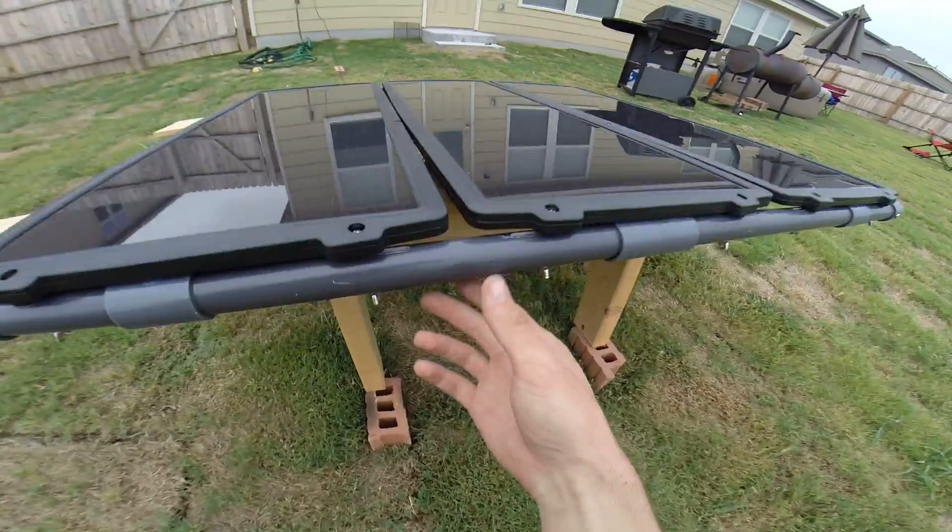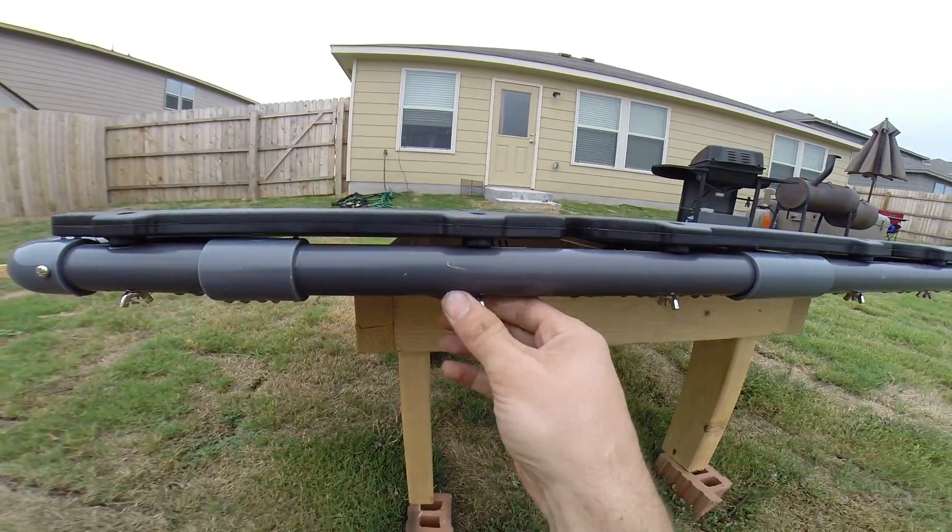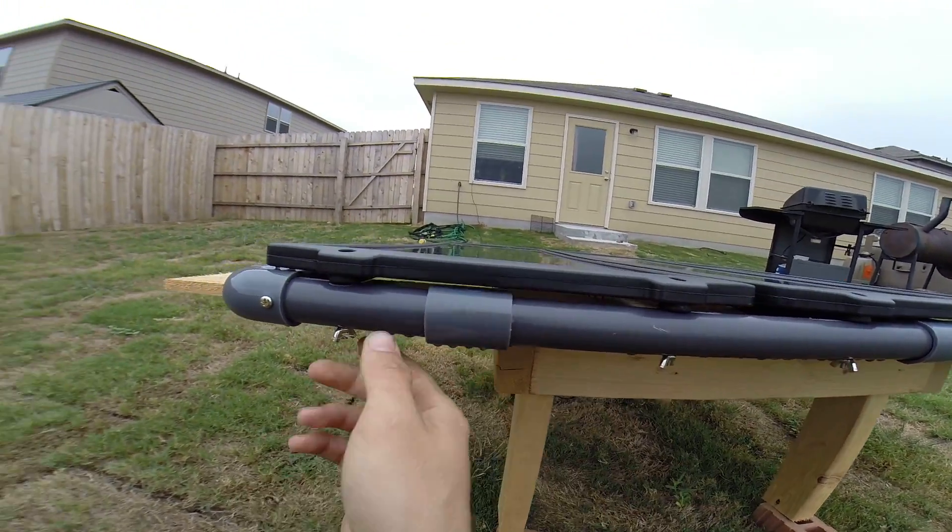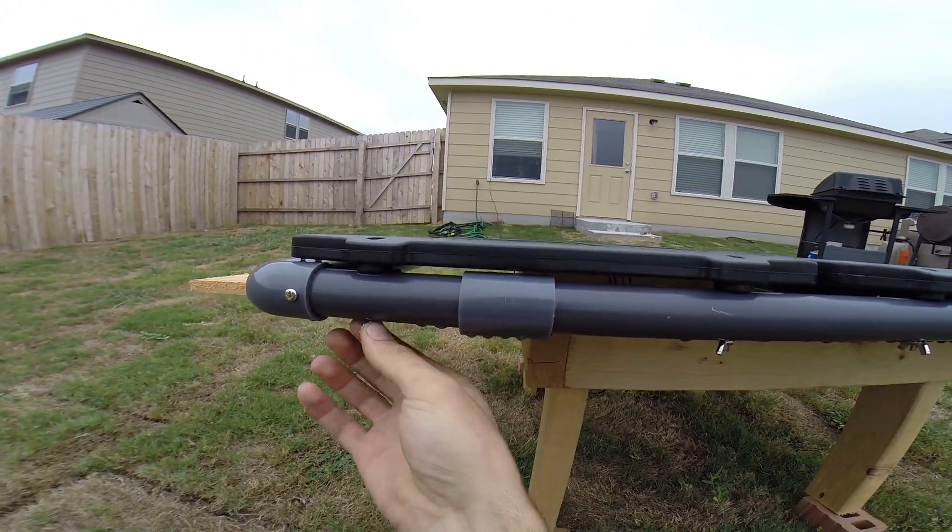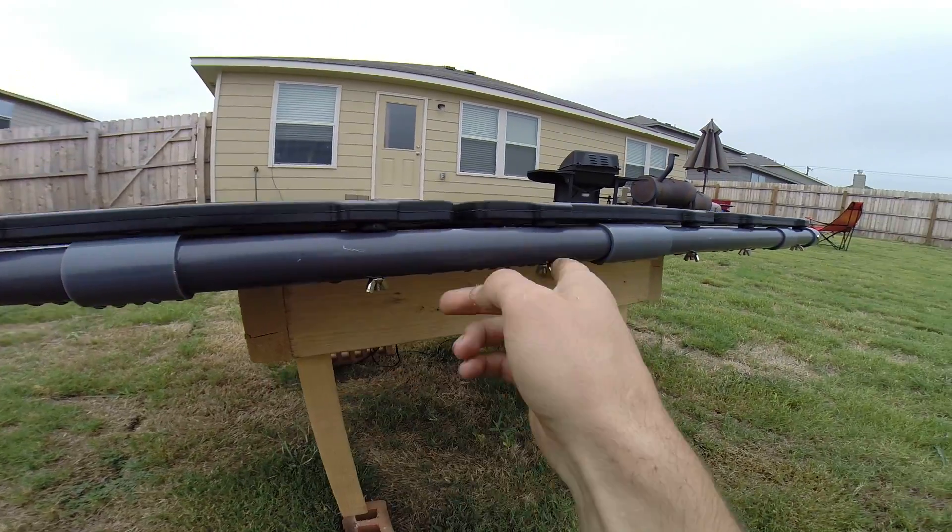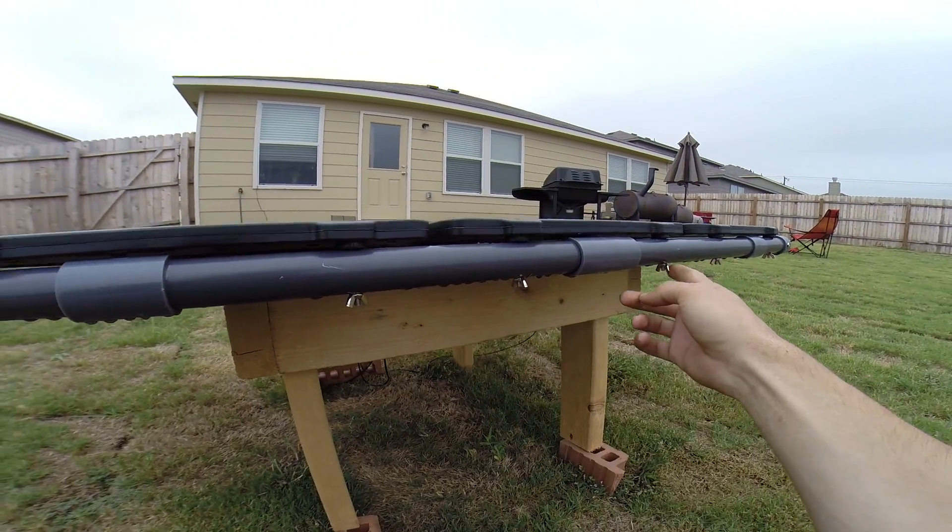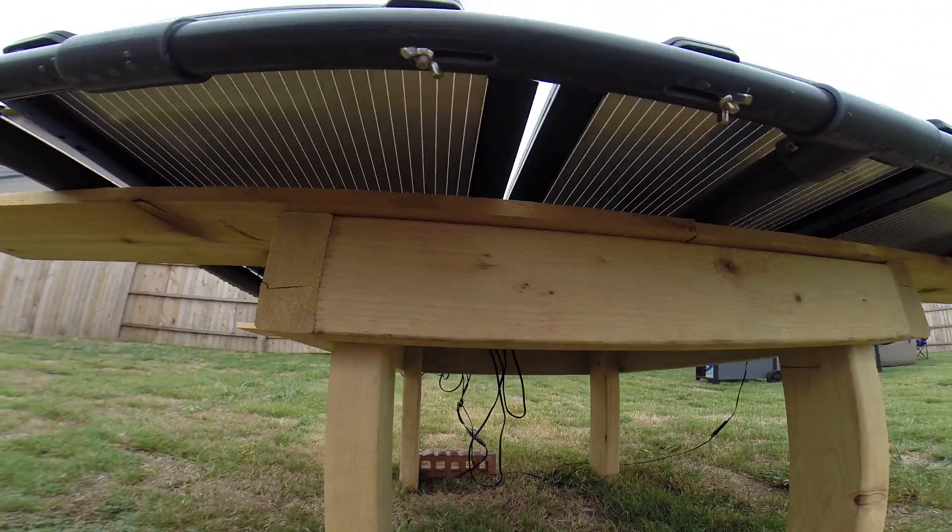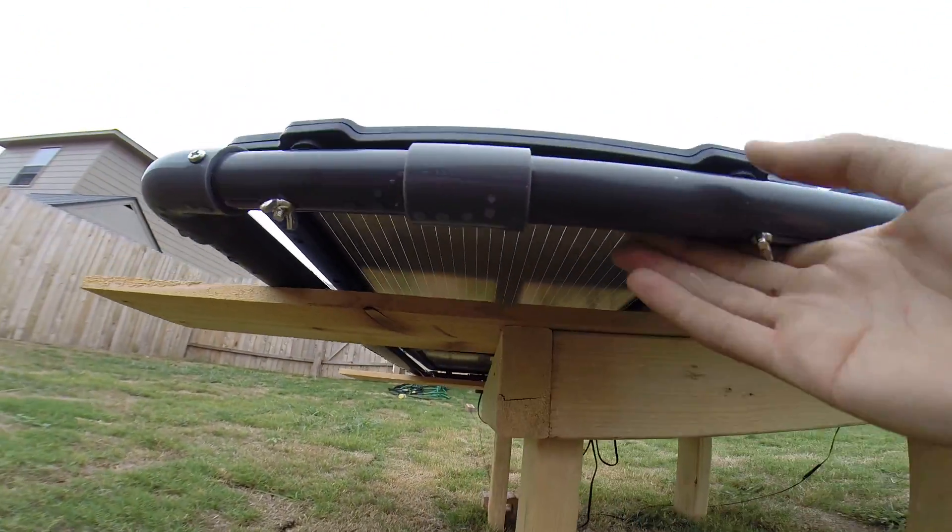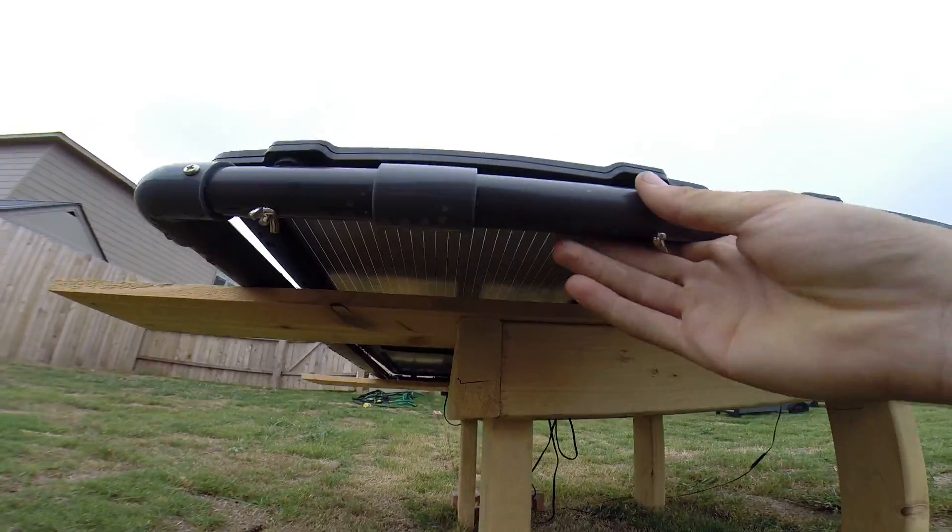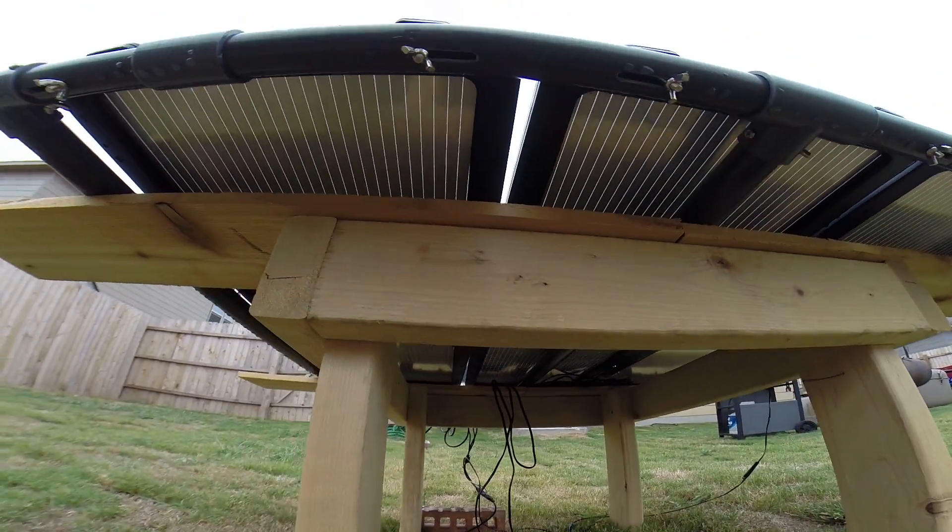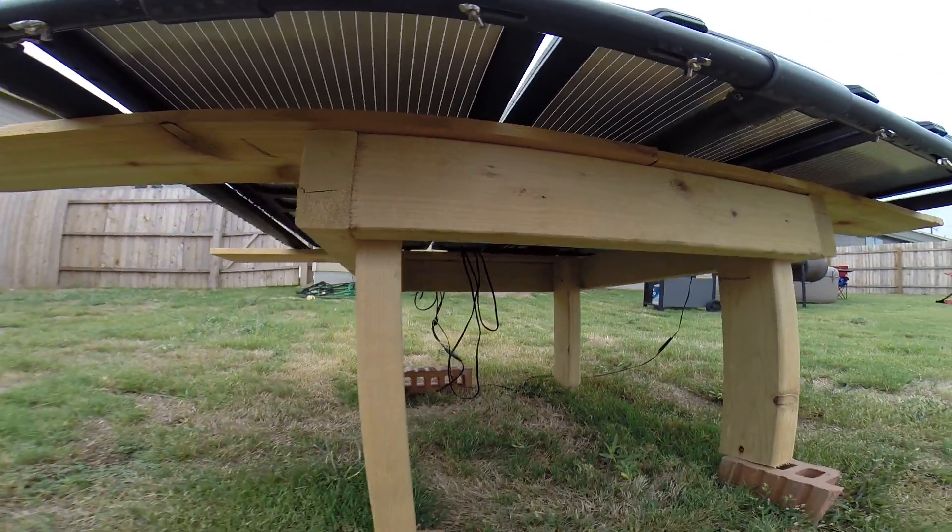Now I did use the included stand which is this plastic pipe design with these wing nuts and stainless bolts or galvanized bolts. And I actually made this wooden frame for these to sit on top of. Just because it works a little bit better how the sun is on mine.